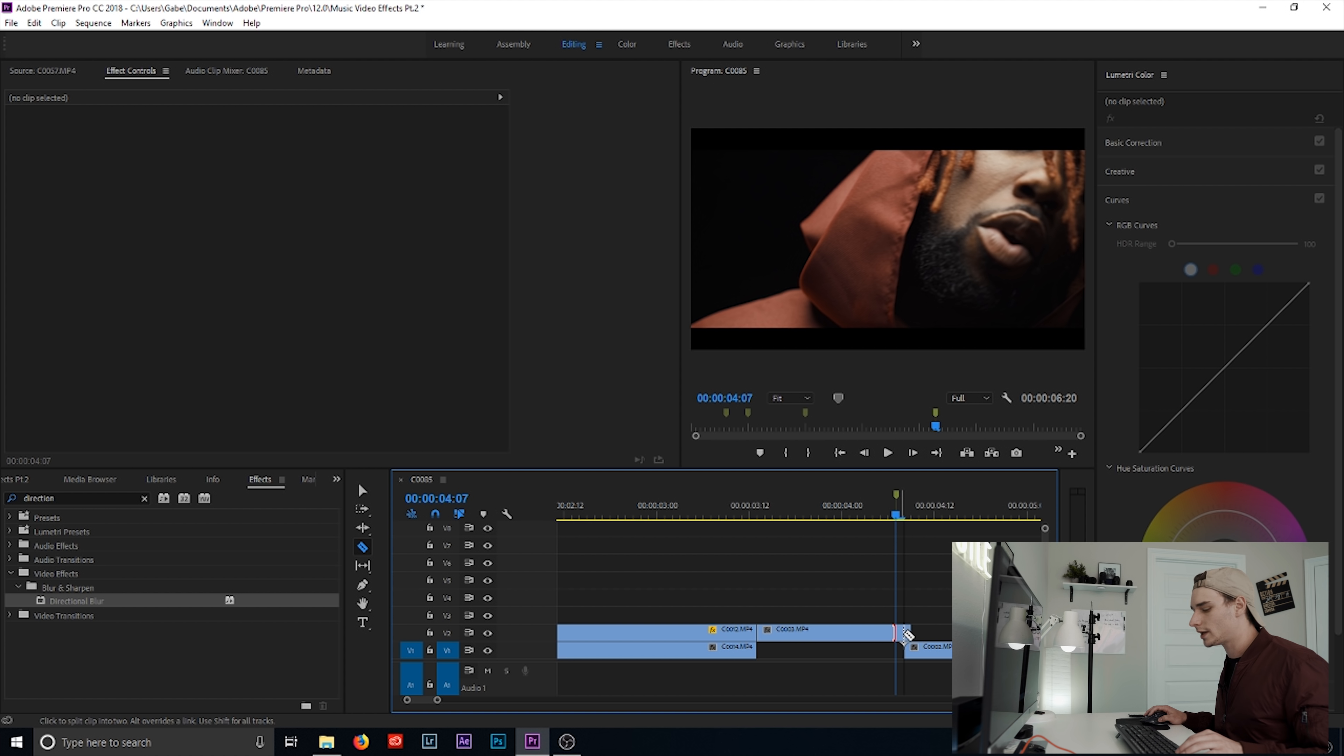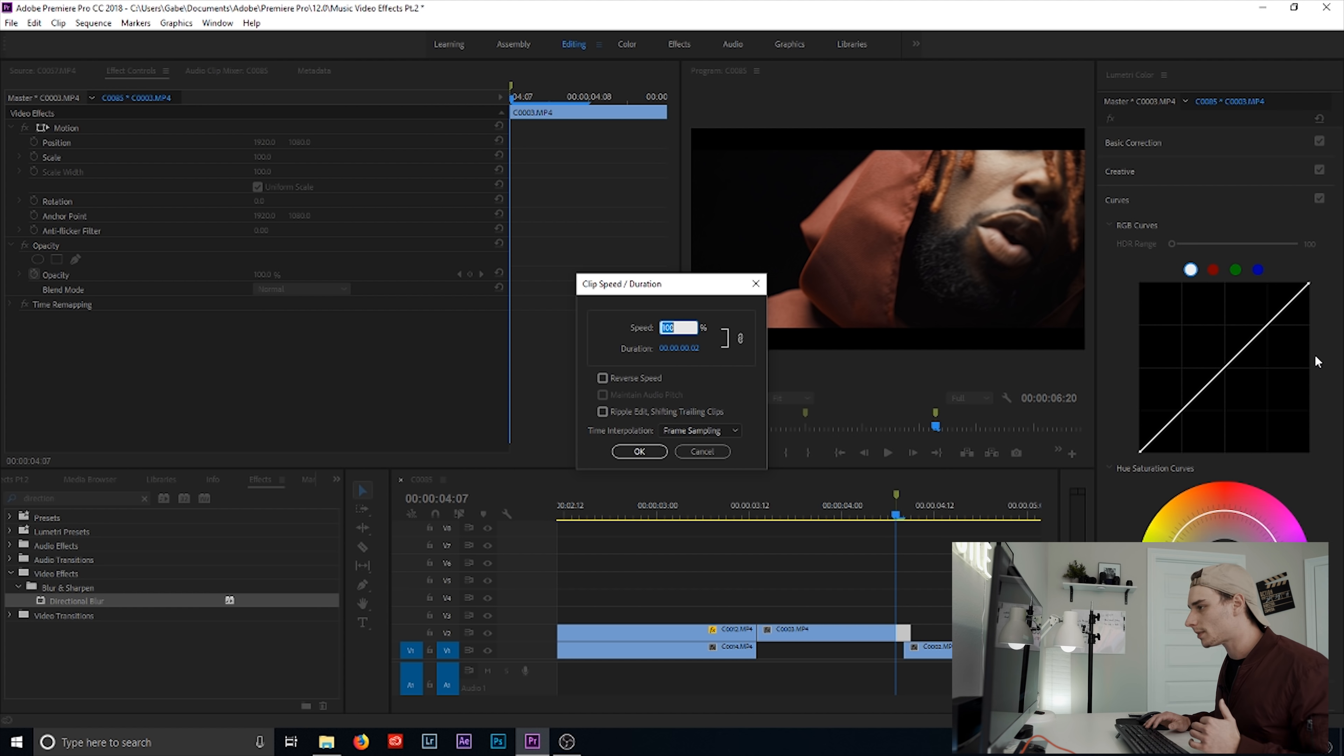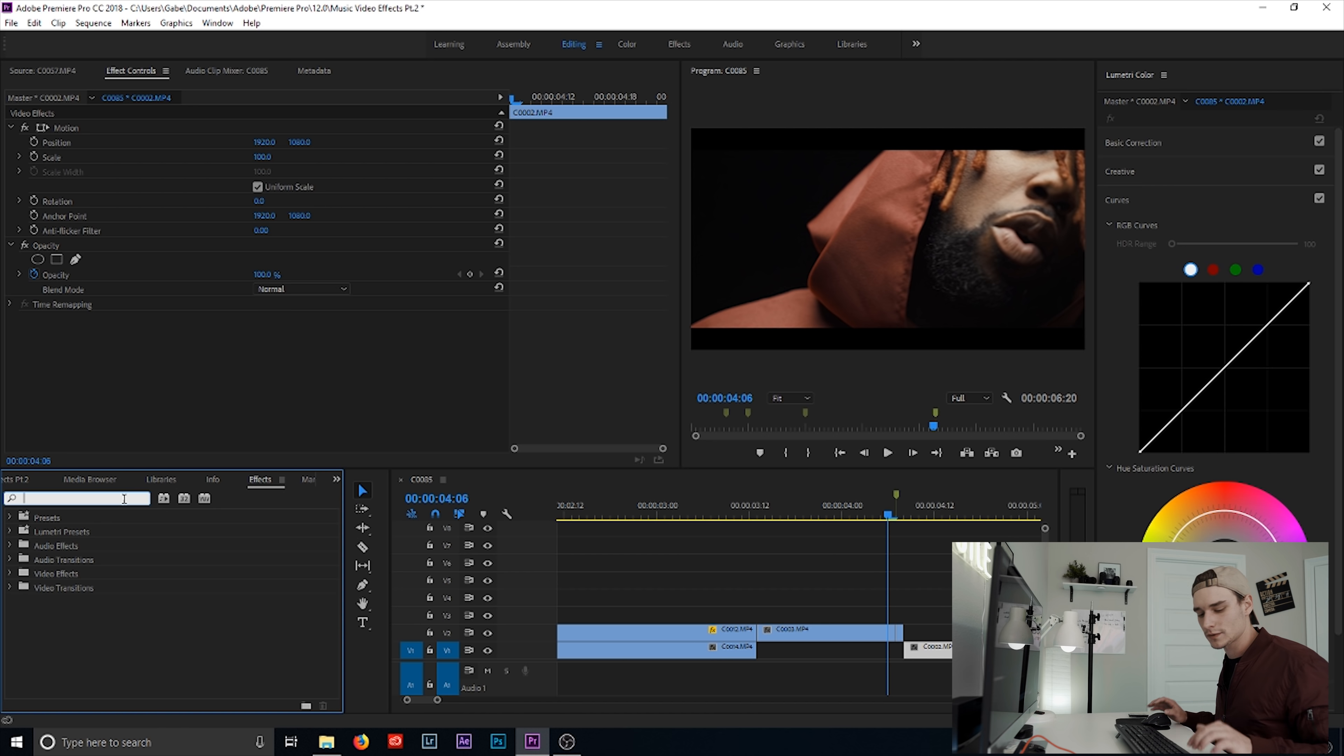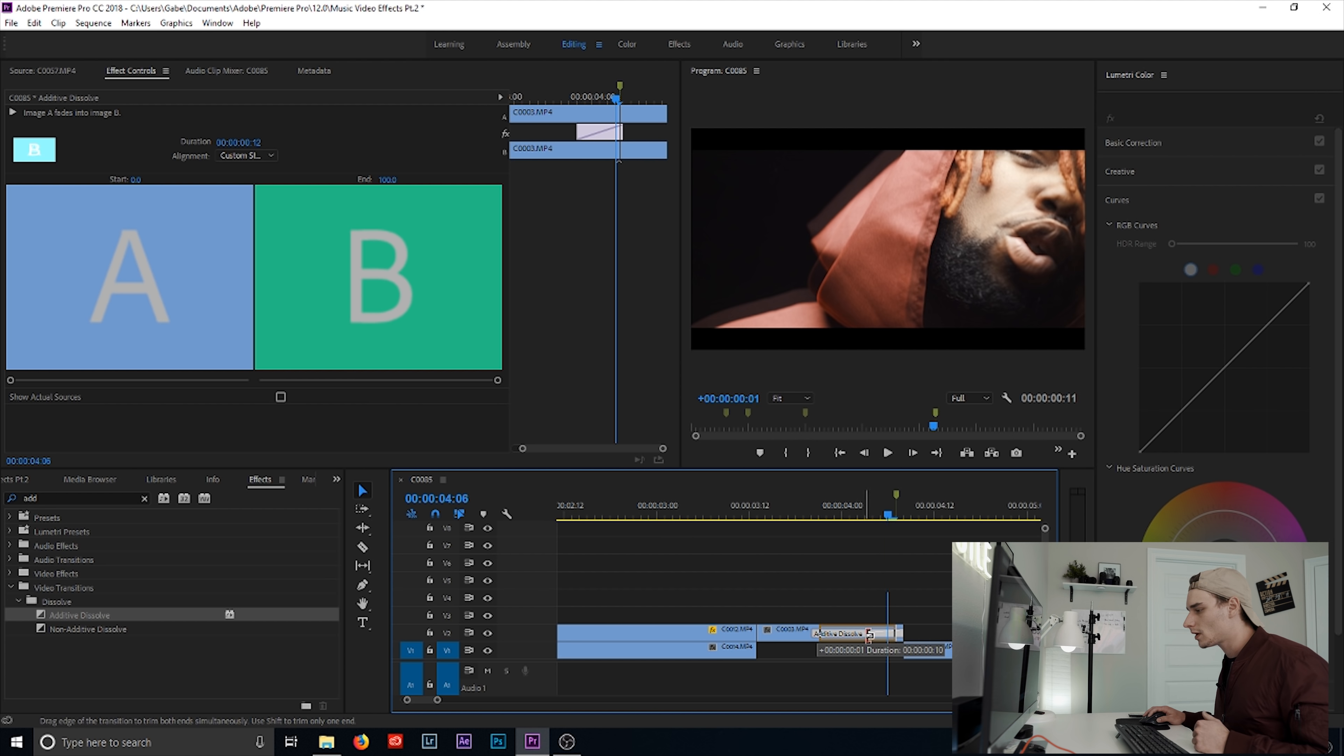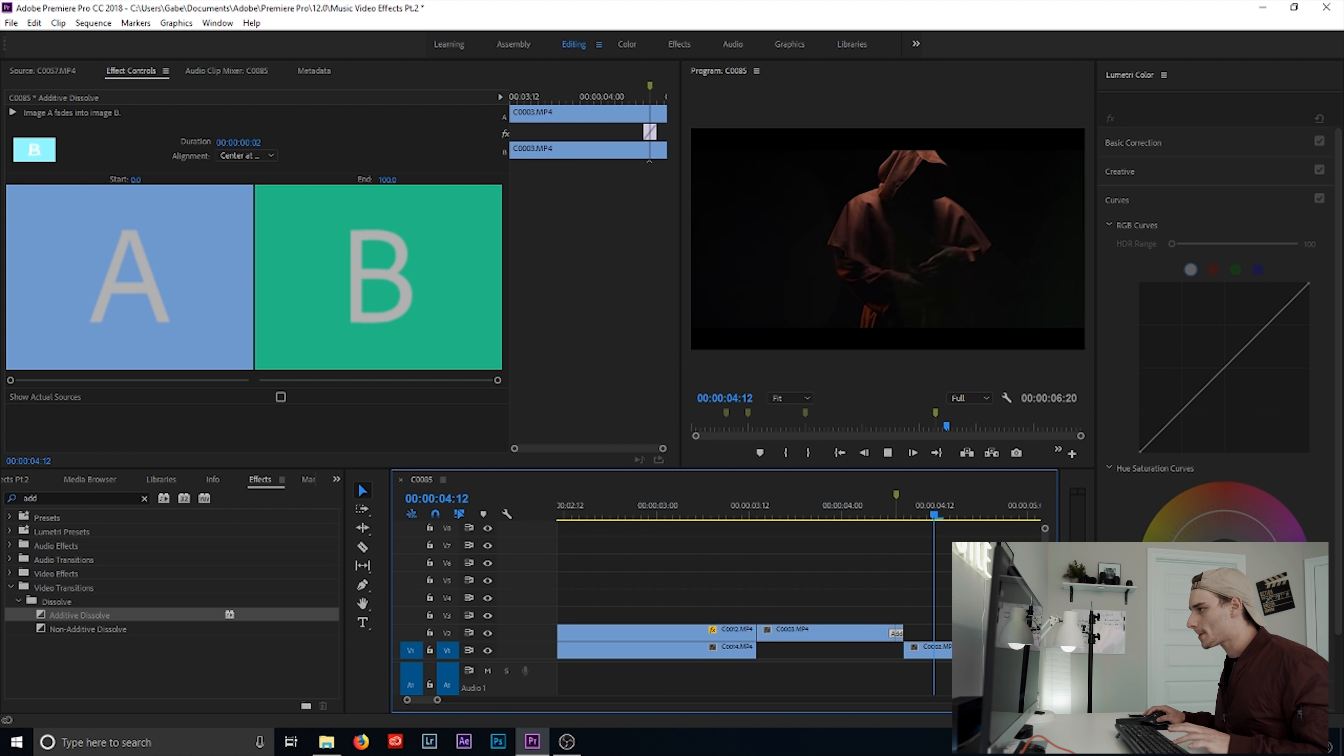Cut the clip right there. Make sure there's an extension or more left of the clip outside of that beat. And then we're going to right click, go to speed duration. For performances at 24 frames per second, always just speed it up by 225. Then it speed ramps into it. But we're adding an additive dissolve, so it's going to give us a little flash.